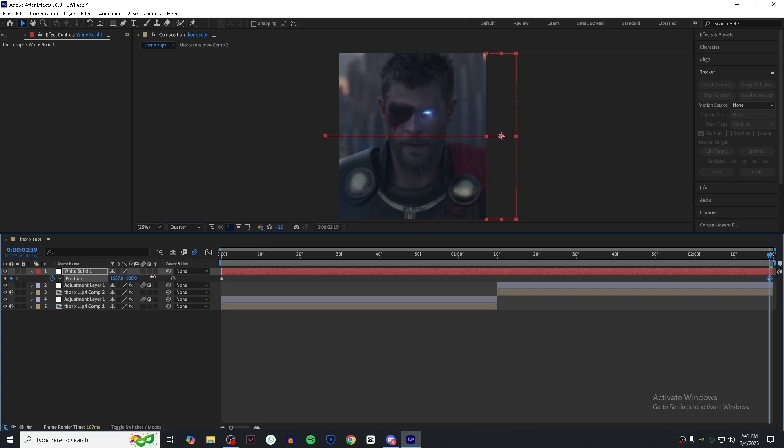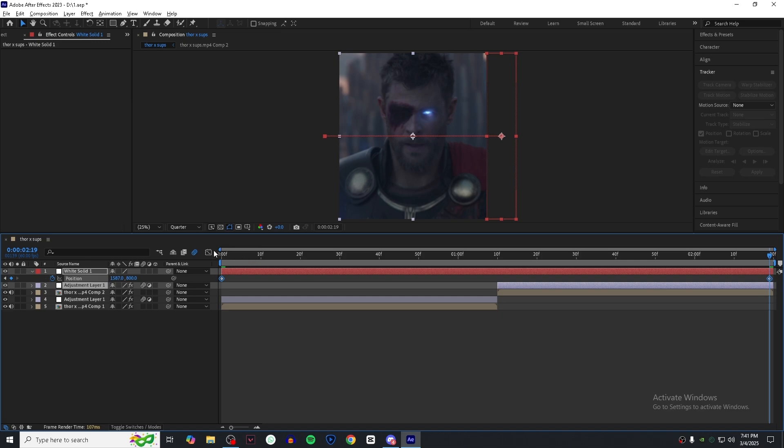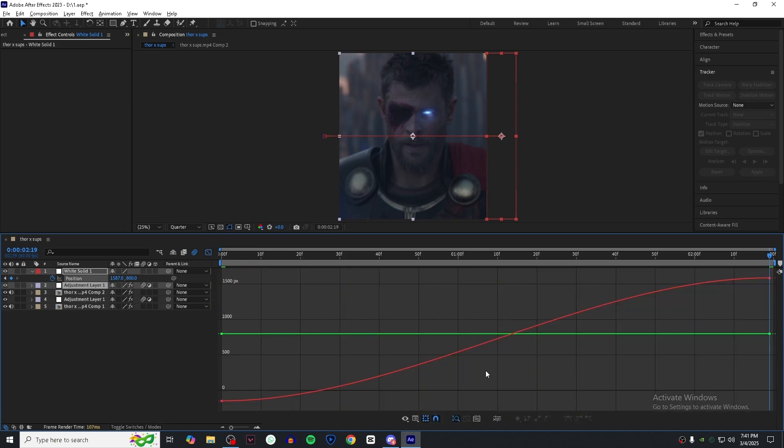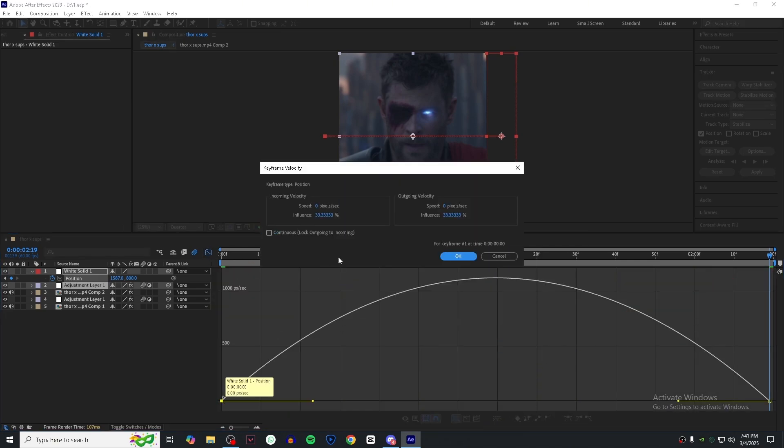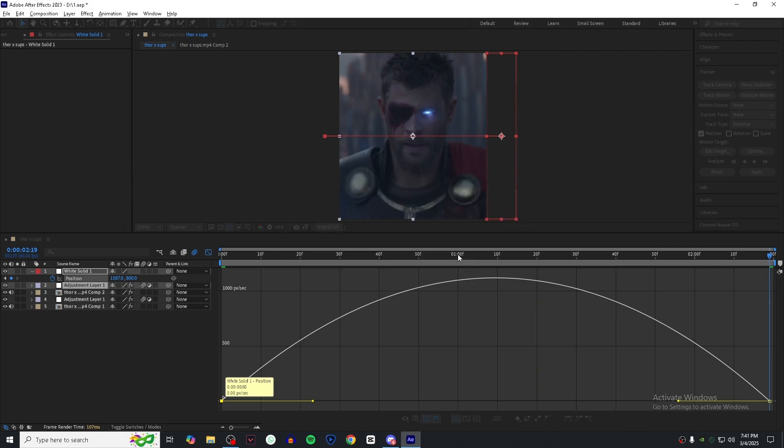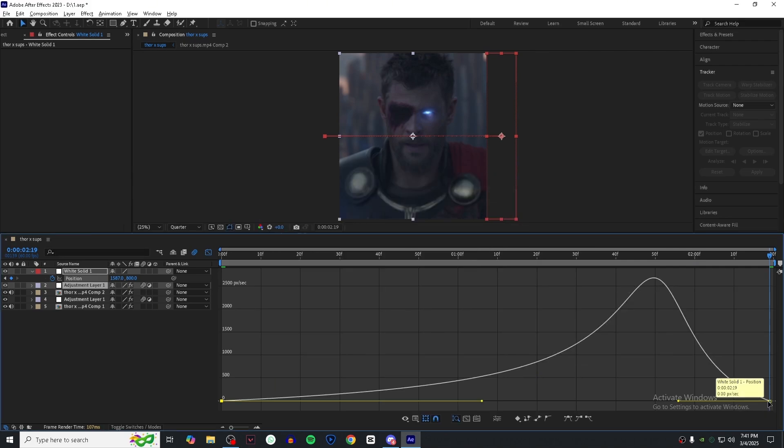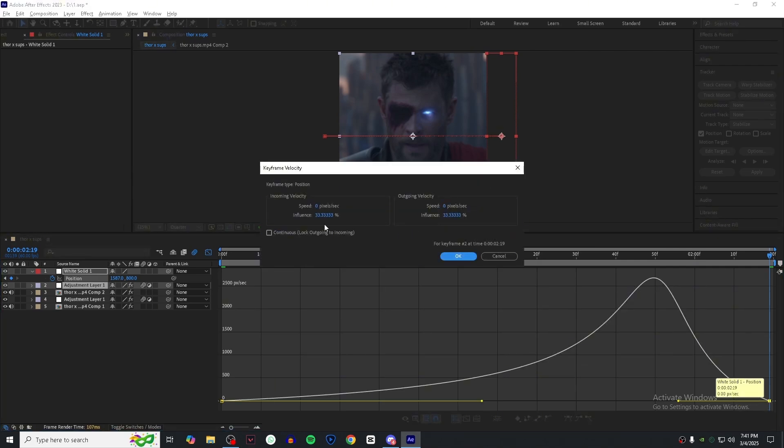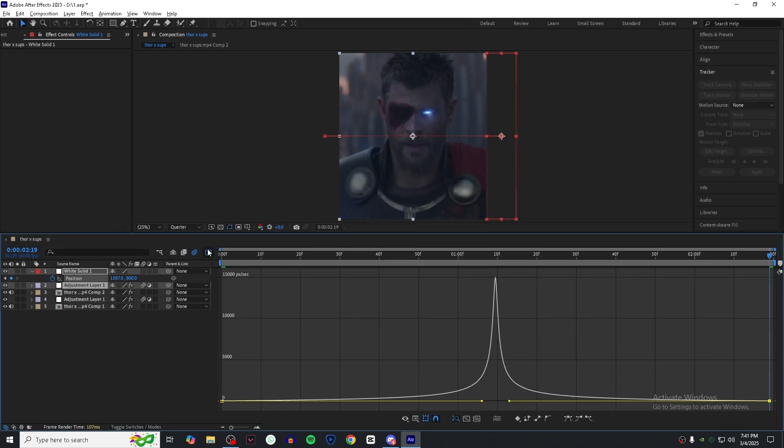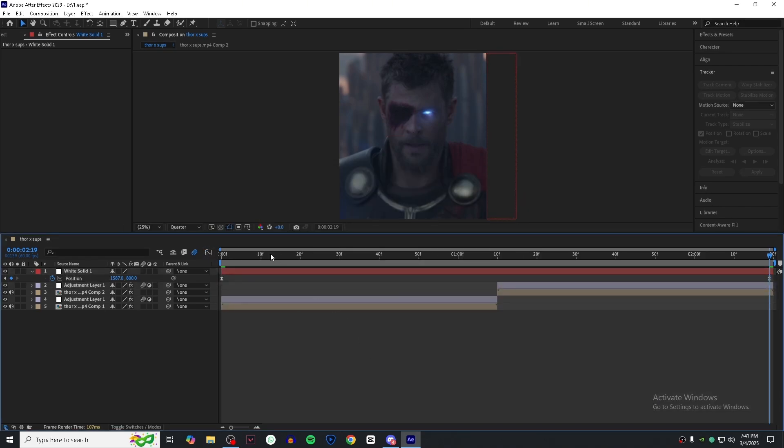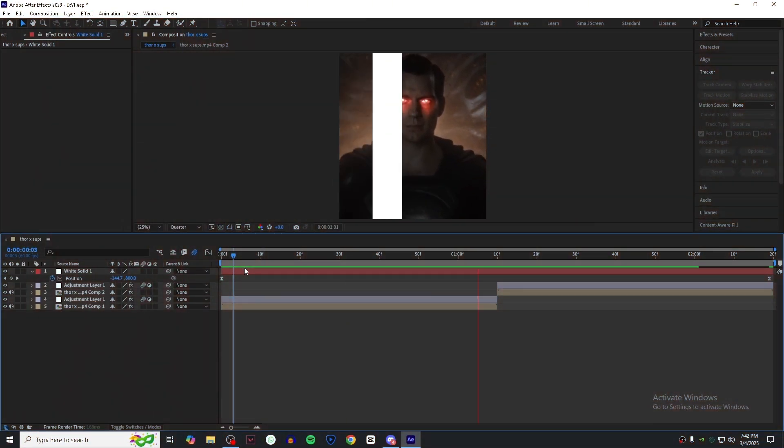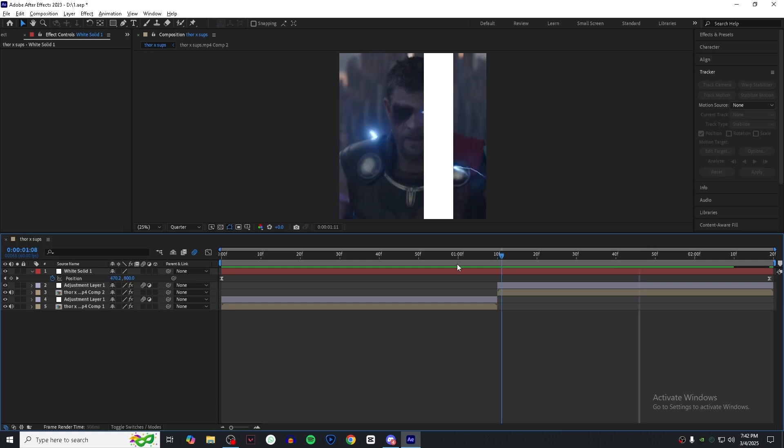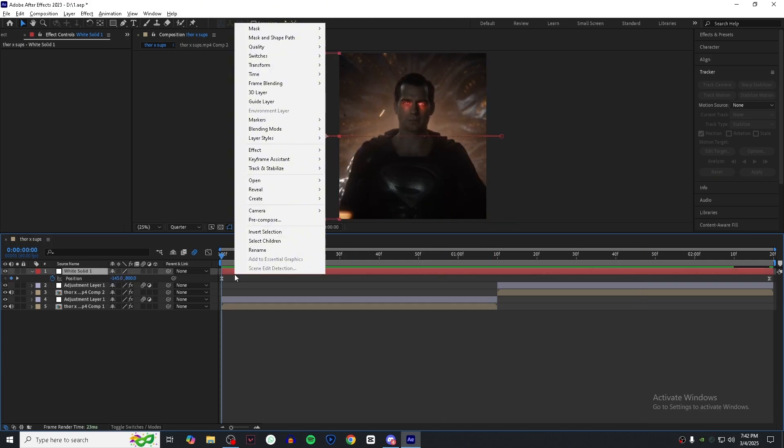Easy ease the keyframes and go to graph settings. Here select the speed graph and follow my graph. As you can see we have the basic line swap animation already, but now to make it more unique we will add some more effects on it.